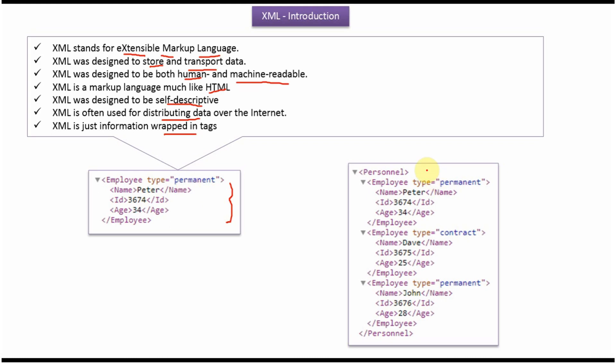Here you can see employees.xml, and it has three employees information. This is first employee information, this is second employee information, and this is third employee information.